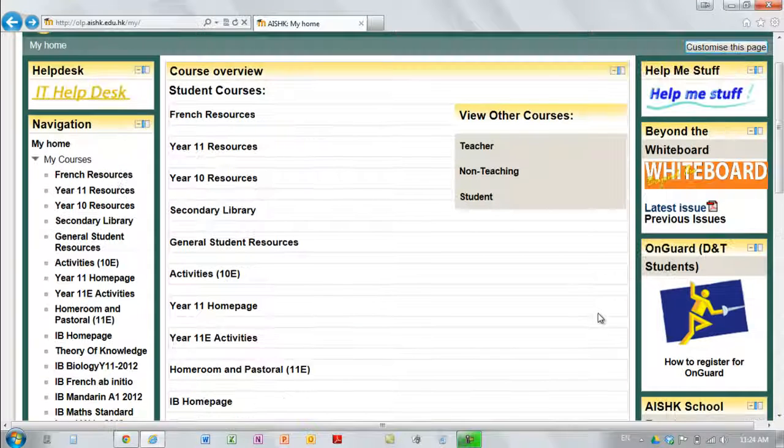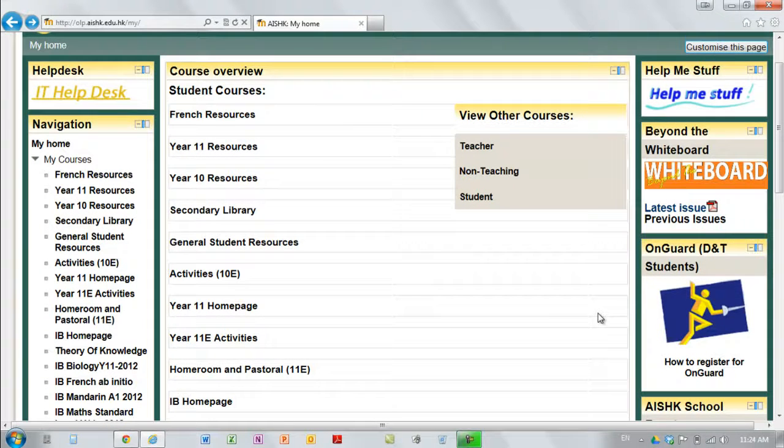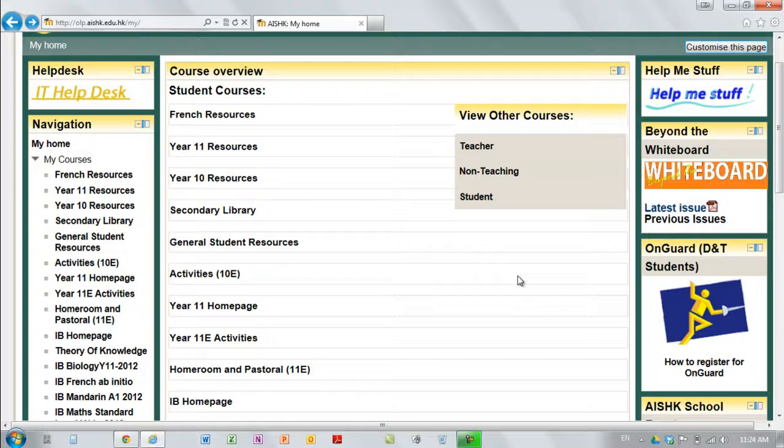Now the advantage of this over having a separate page in the library, which would have all of the tasks for a year group, is that not every student in every year group is doing every subject.